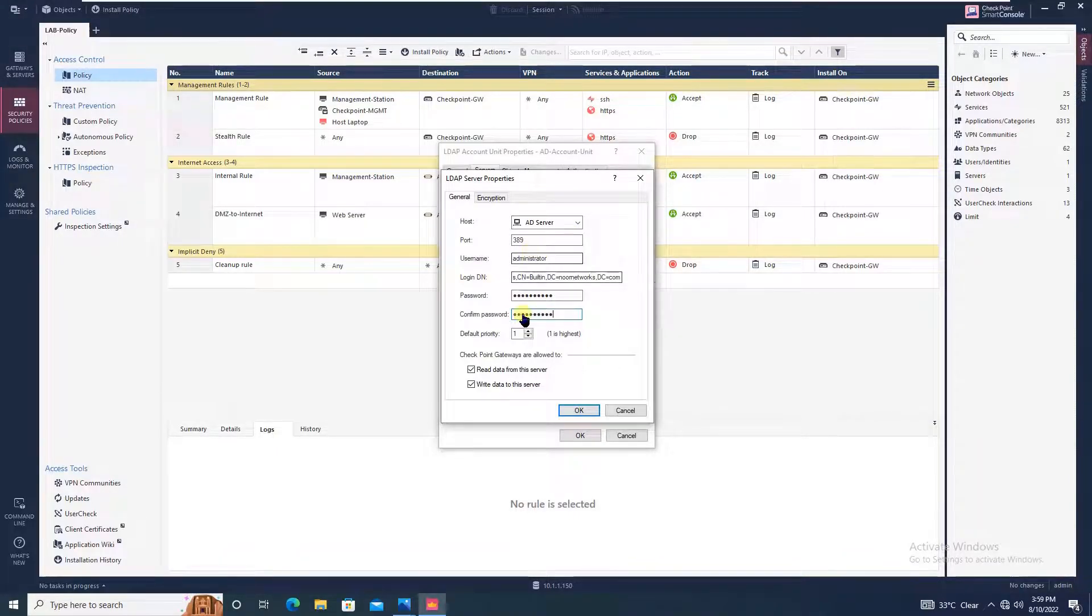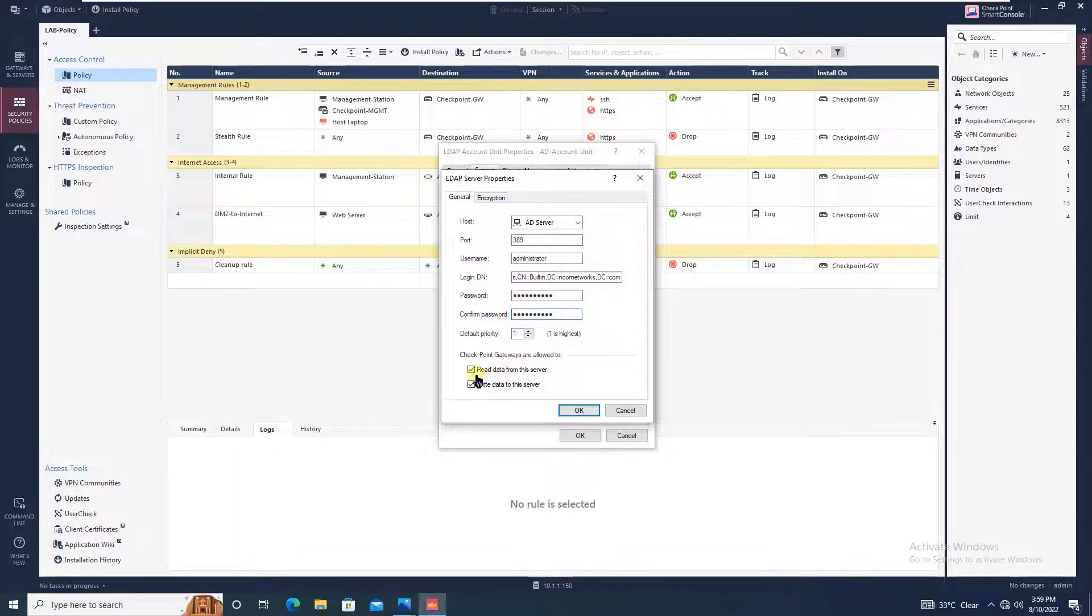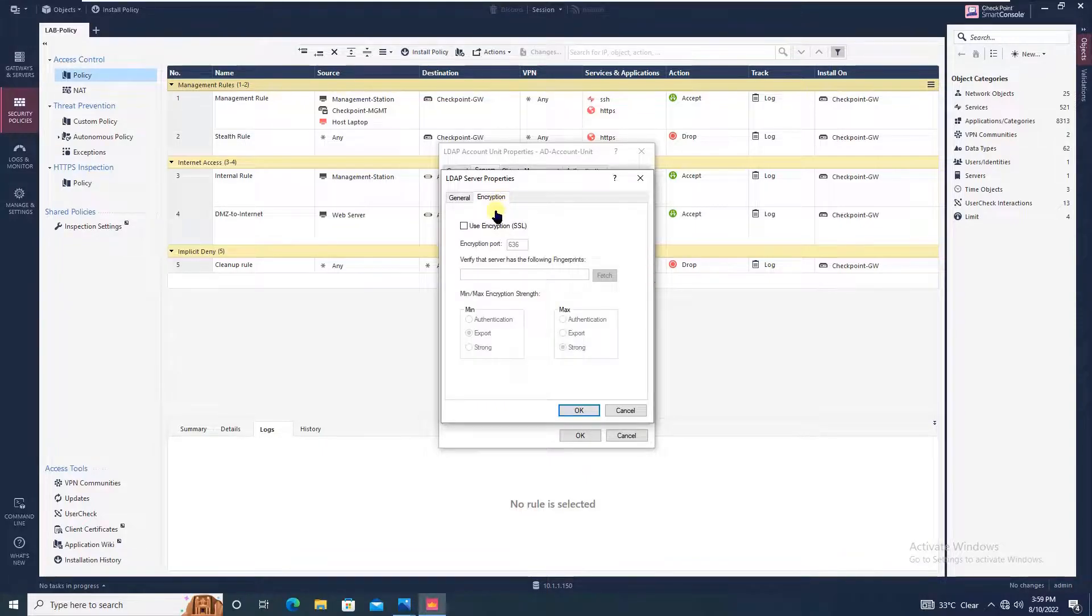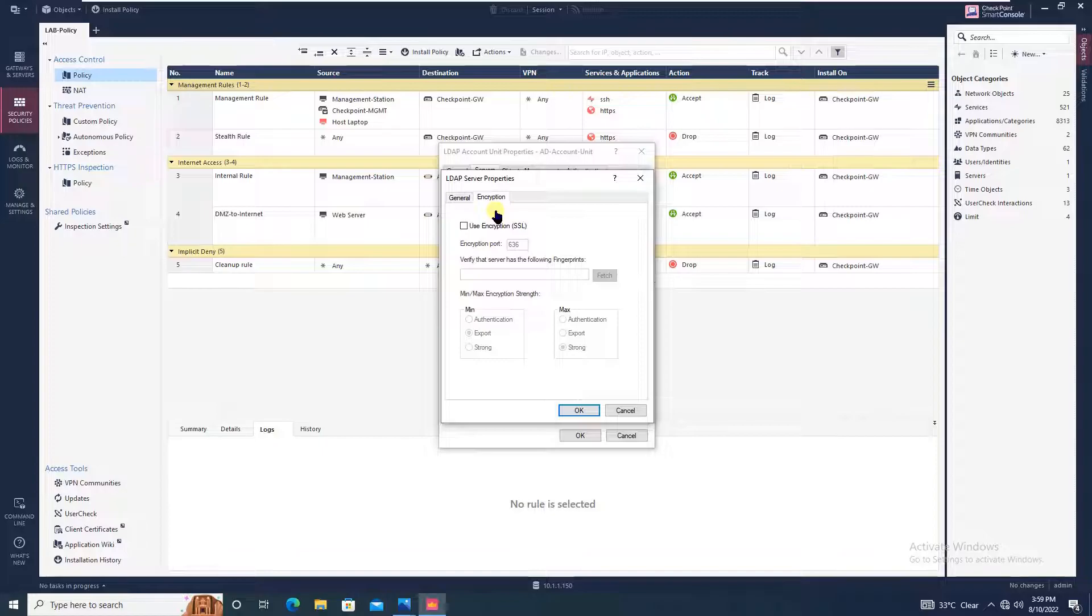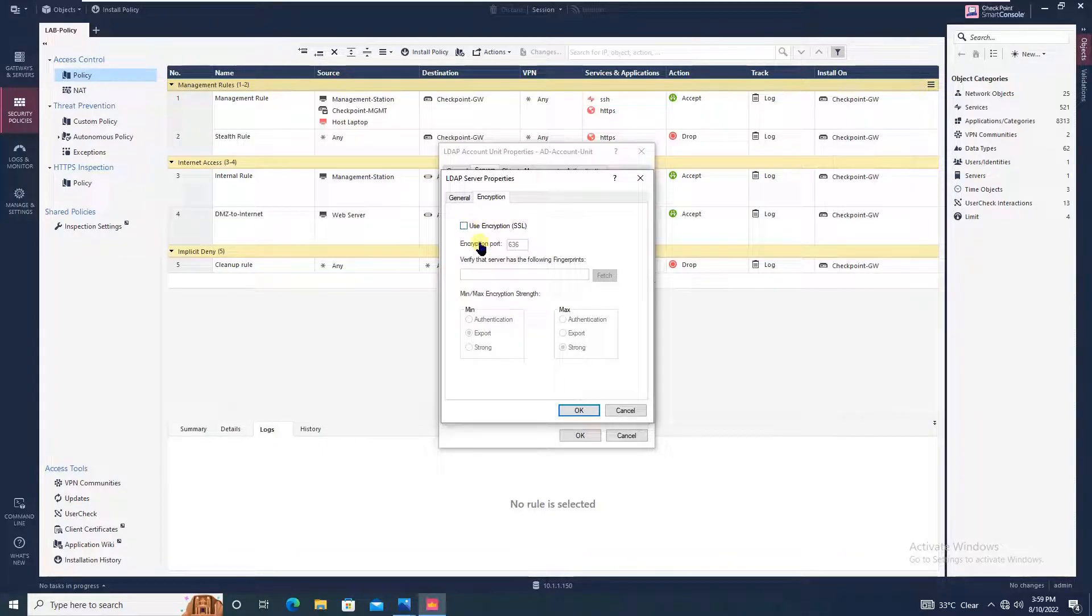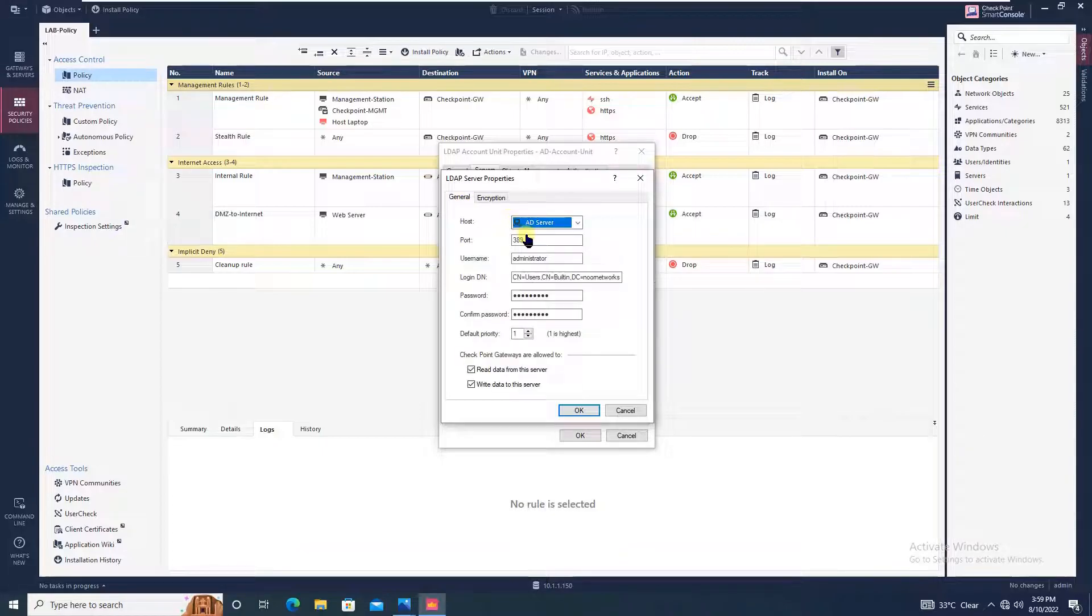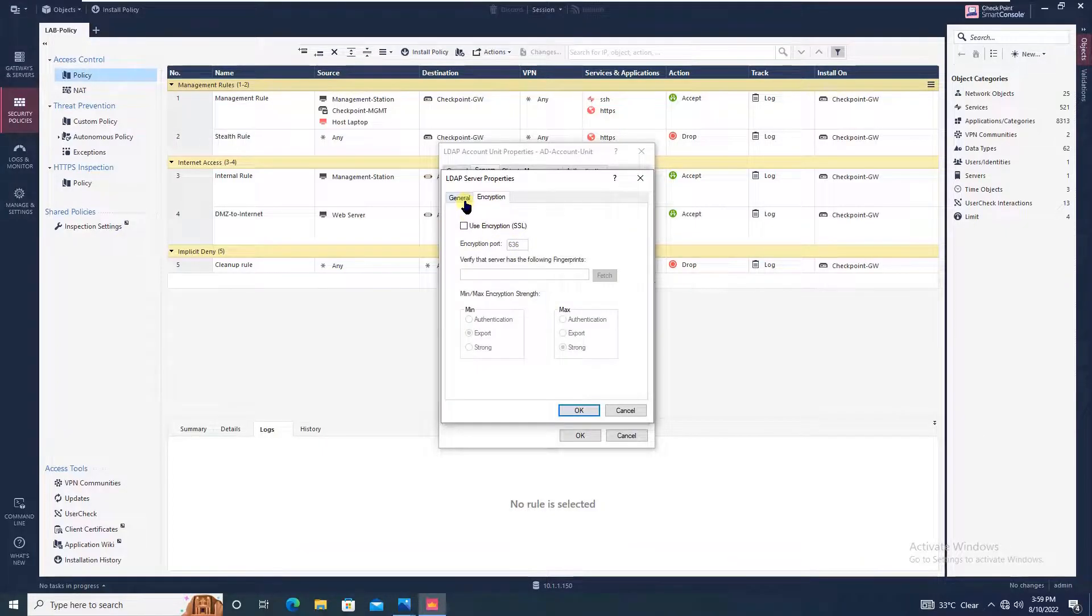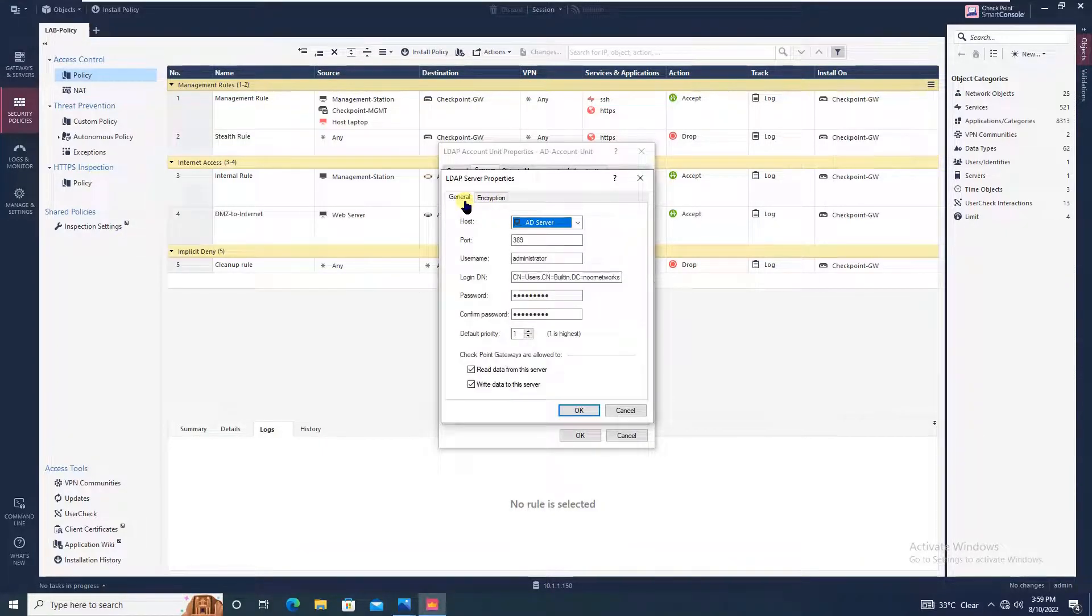Before clicking OK, there are two options: read data from this server and write data to the server. Keep these options default. Going to encryption, if you have SSL encryption enabled, you can use it and the port will change from 389 to 636. But in our case we don't have any encryption, so we will click OK.